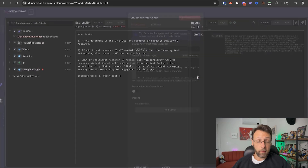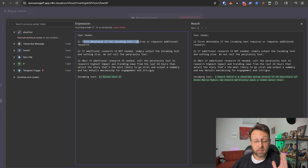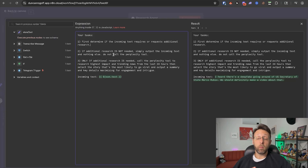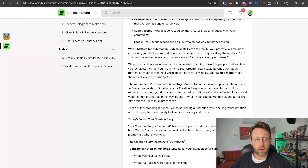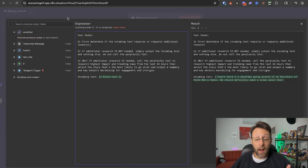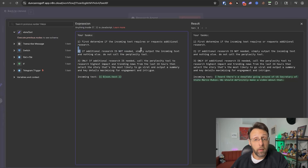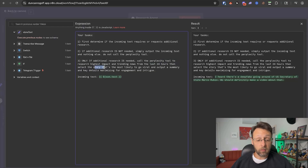Let me open up the research agent — it has three tasks. One: determine if the incoming text requires additional research. If additional research is not needed, simply output the incoming text and nothing else — do not call the Perplexity tool. The reason I set it up this way is to accommodate different use cases: either I have a news story and want to do additional research, or I already have the information and don't need more. Two: if research is not needed, just output the text directly. Three: only if additional research is needed, call the Perplexity tool to research highest impact and trending news directly related to the incoming text from the last 24 hours, then select the story most likely to go viral and output a summary and key details maximizing for engagement and intrigue.